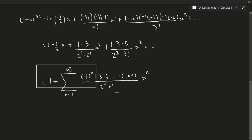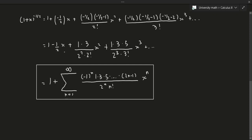Let's verify: for n=1, (-1)^1 is negative — good, the first term is indeed negative. The numerator gives 1 for n=1, then 1·3 for n=2, then 1·3·5 for n=3. The denominator gives 2^n · n!. Since 1 factorial is just 1, we can simplify accordingly. The x powers increase by 1 each time, so everything checks out.